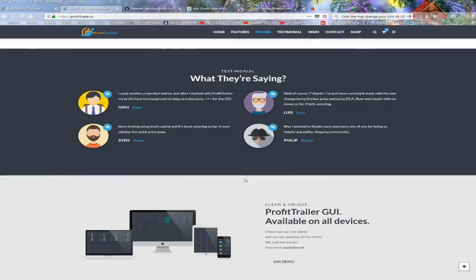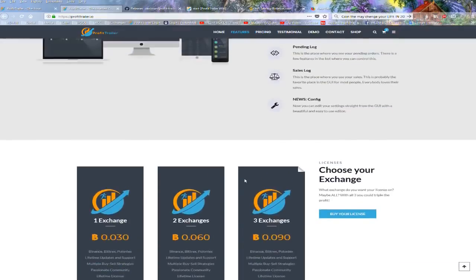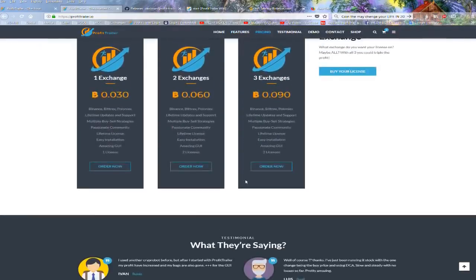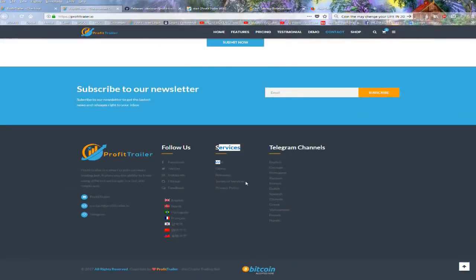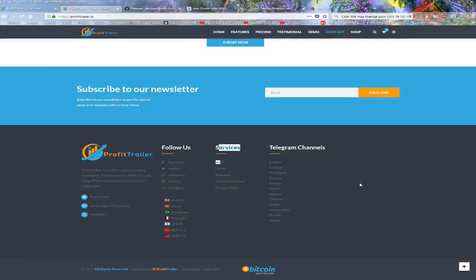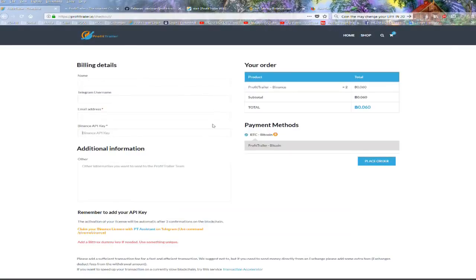A few things before we start installation: go to the main page at profittrailer.com. I want you to open a few tabs — open the wiki and also open the releases page. Every time you want to check for a new update, the releases page is the best way to do that.